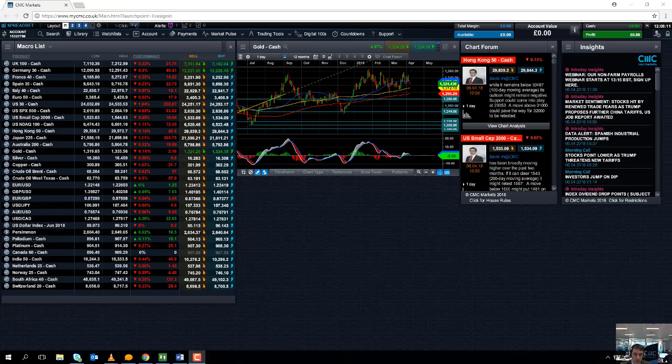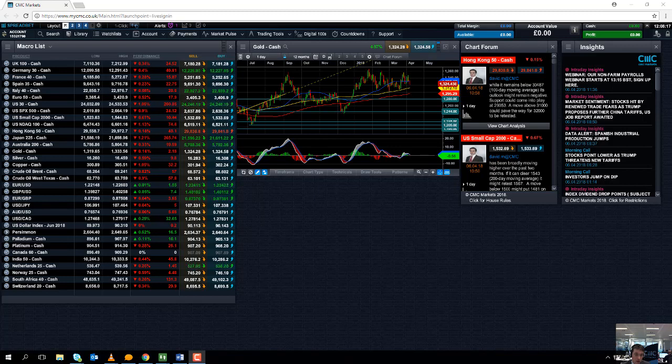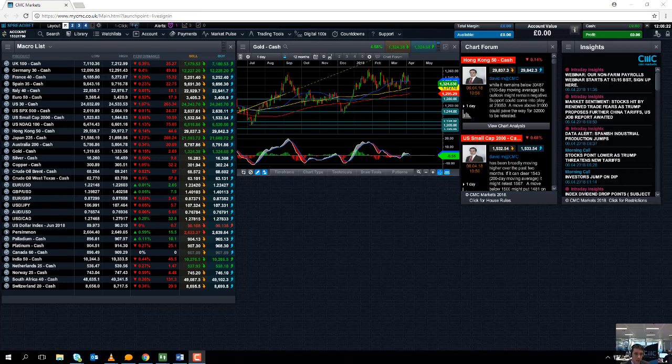At half nine London time on Wednesday we have a few updates from the UK. Manufacturing production, industrial production and also construction output all come out at half nine on Wednesday morning.